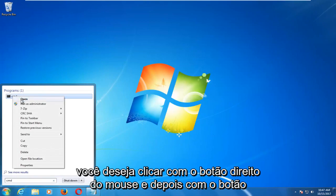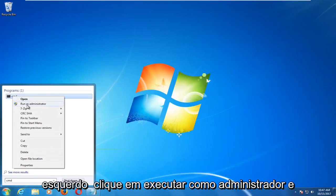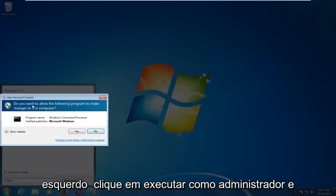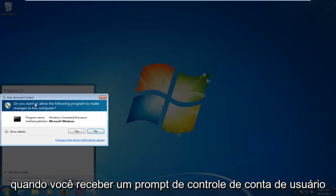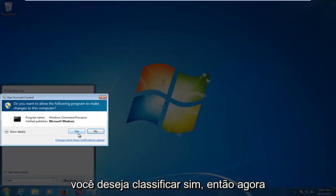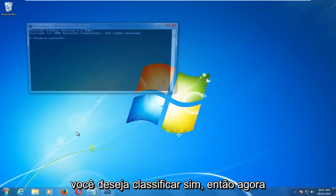Right click on it and then left click on Run as Administrator. When you receive a User Account Control prompt, select Yes.